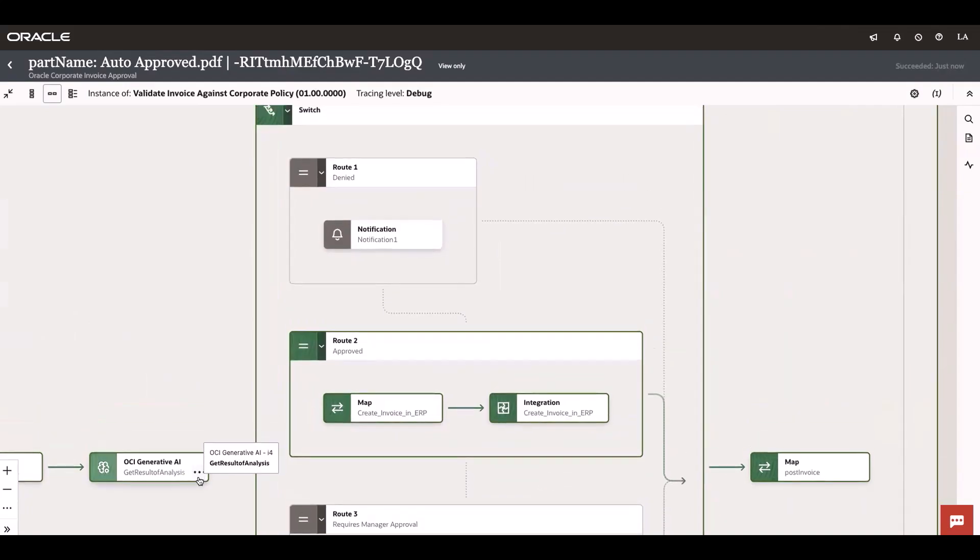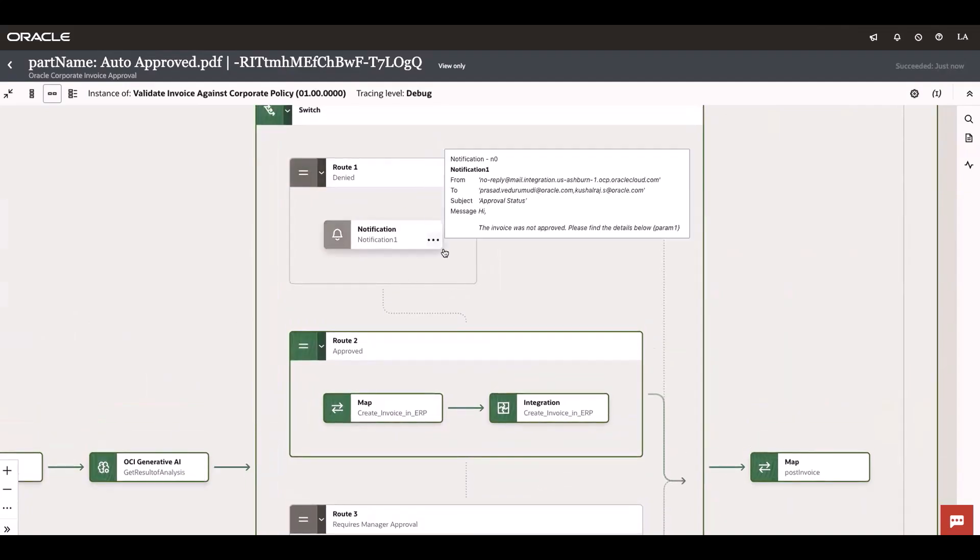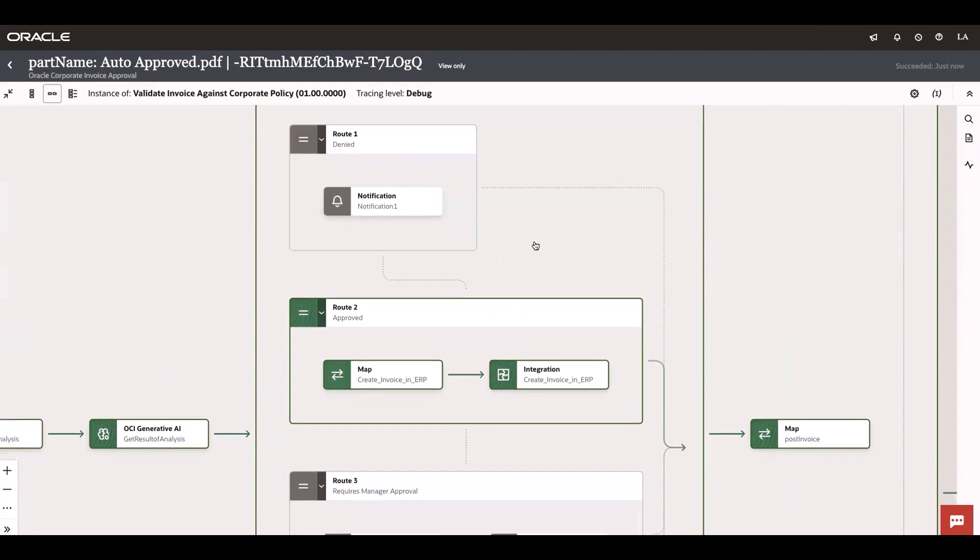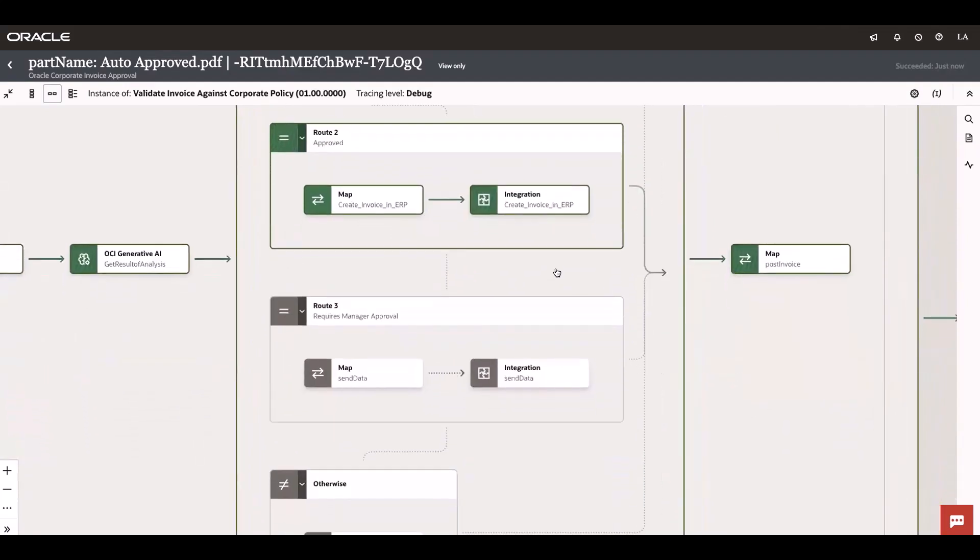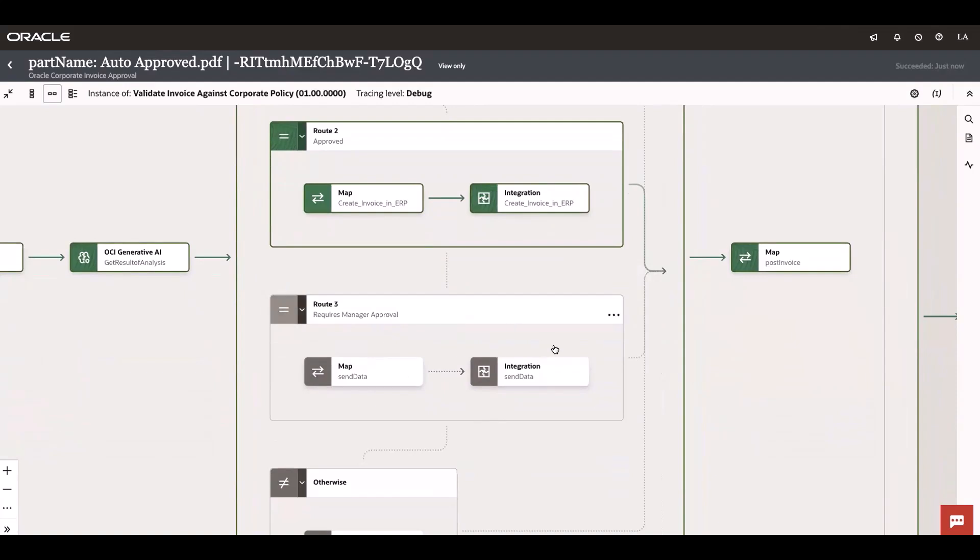If the outcome of Generative AI is denied, it updates the user saying that your expense report has been declined. If it requires manager approval, it sends an email to the manager for approval.